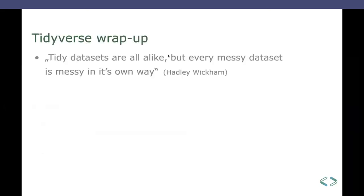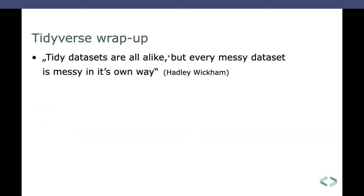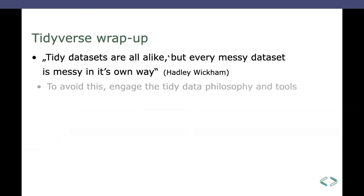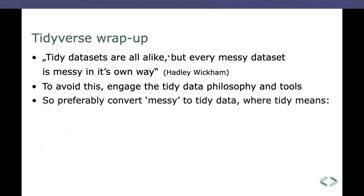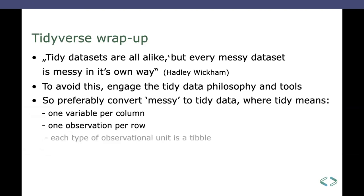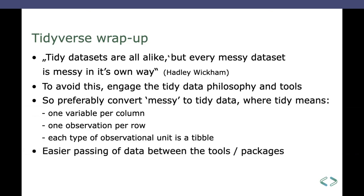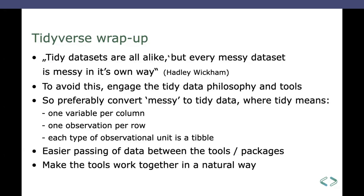Okay. Right. So there we go. Already at the wrap up. What did we see? Well, messy data sets are messy. Every one in its own way. Tidy data sets are all alike. That's what Hadley Wickham said. So, to avoid this messiness of data you get from here or there or everywhere, you engage the tidy data, the tidyverse philosophy, and the tidyverse tools I introduced you. So you convert the messy to tidy data in the first place, which means one variable per column, one observation per row. We saw that, each type of unit is a tibble, which is better in most places than a data frame. And that goes for easier parsing of the data between the tools and the packages of the tidyverse and makes them work together in a natural way, as it's called that.